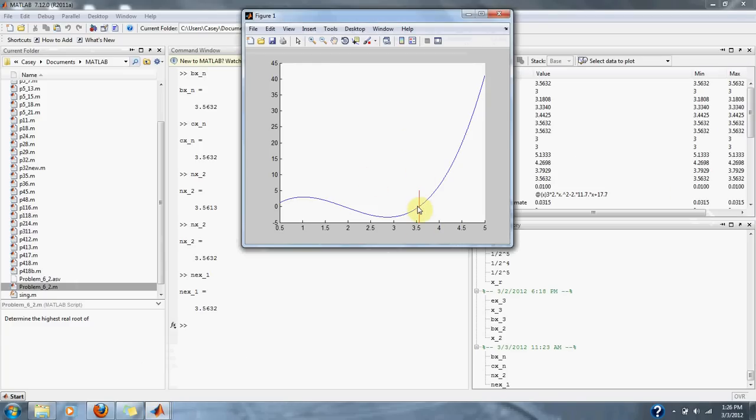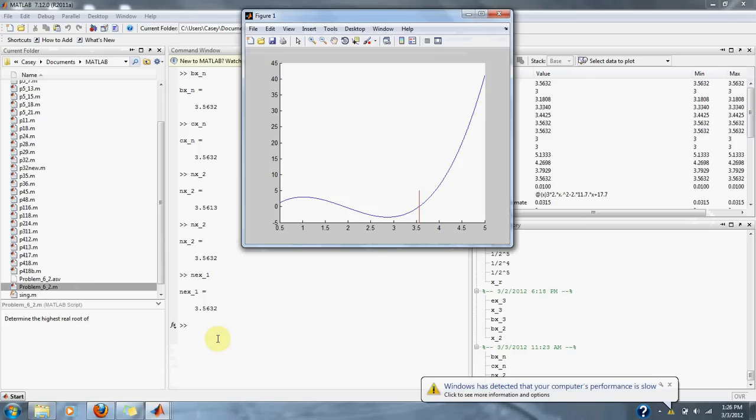All approximations converge to 3.5632 for our equation f(x) = 2x³ - 11.7x² + 17.7x - 5. And that's it for Problem 6.2 in Numerical Methods for Engineers.